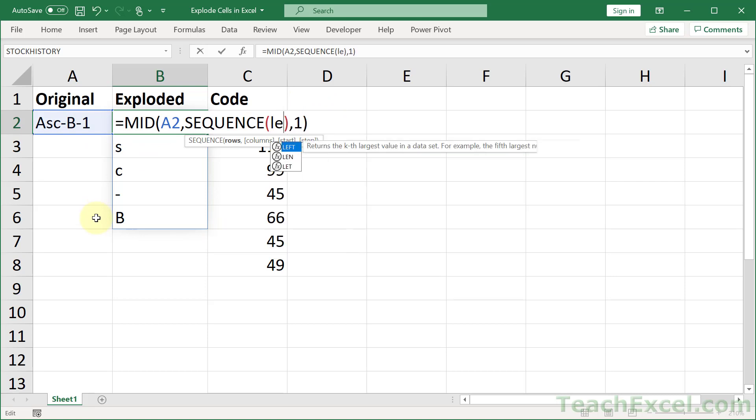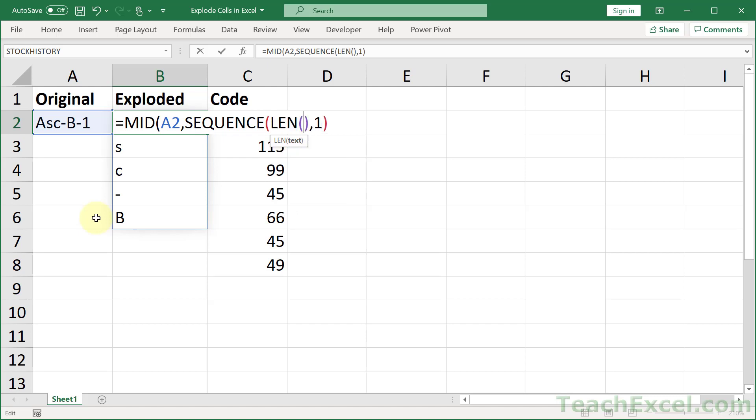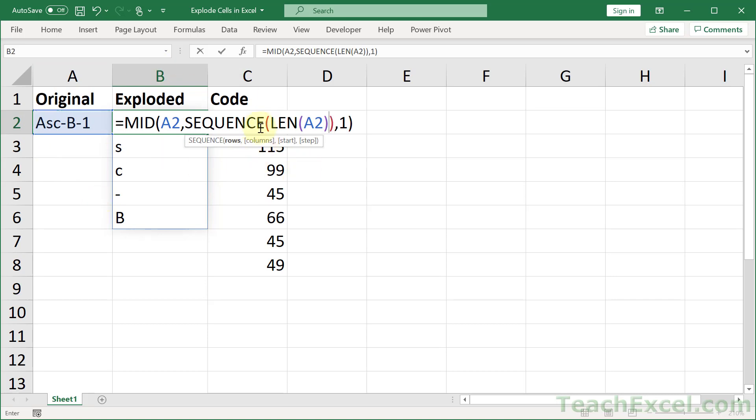The len function, L-E-N. That's going to tell you how many characters are in this cell. So we use that to feed the sequence function, to feed the MID function.